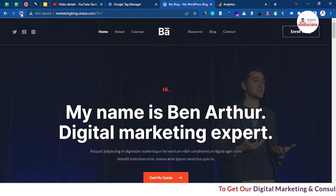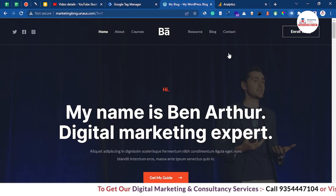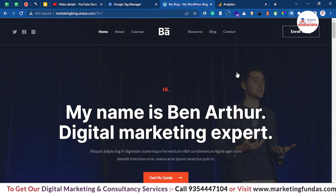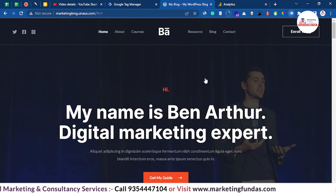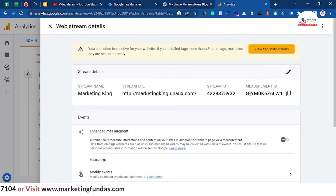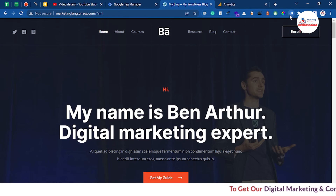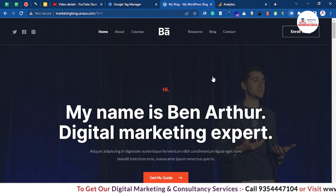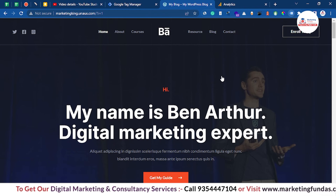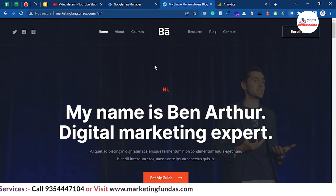Go back to your website, hit refresh, and click on 'Tag Assistant Legacy'. You will be able to see the Measurement ID which you added in your GTM. You can cross-check as well — in Google Analytics, the Measurement ID is G-YM0K6Z6LW1. Go to your website, click the assistant tag, scroll down, and you can see G-YM0K6Z6LW1 — which means the tag has been added to your website and is active right now.